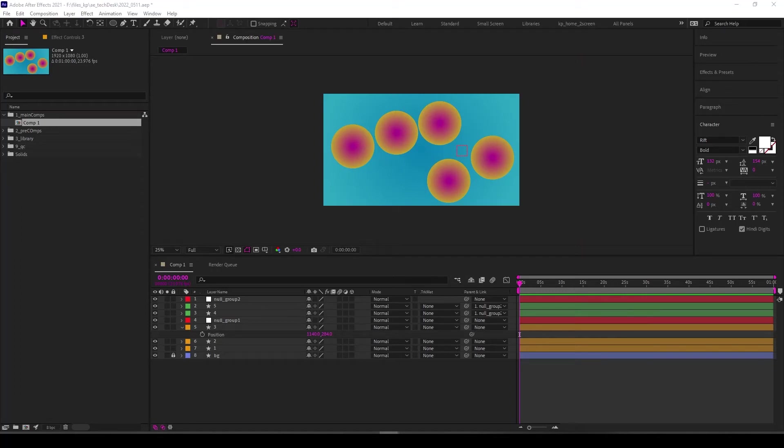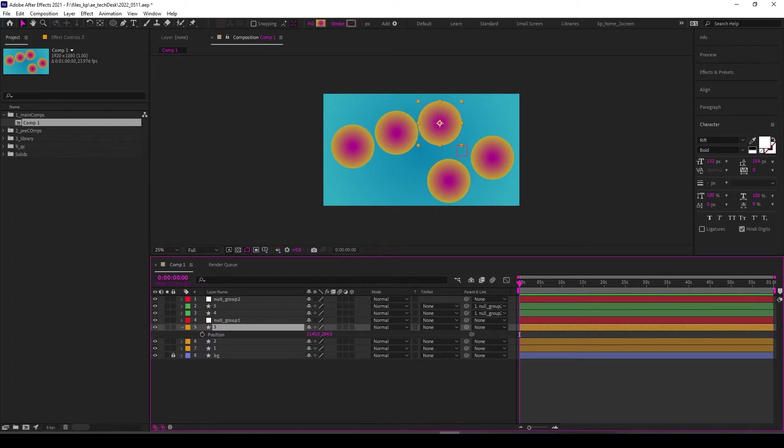Hello and welcome to After Effects Tech Desk. Today I want to talk to you about a very useful expression that I use quite often, which is to help control the opacity of one layer by keyframing another layer.